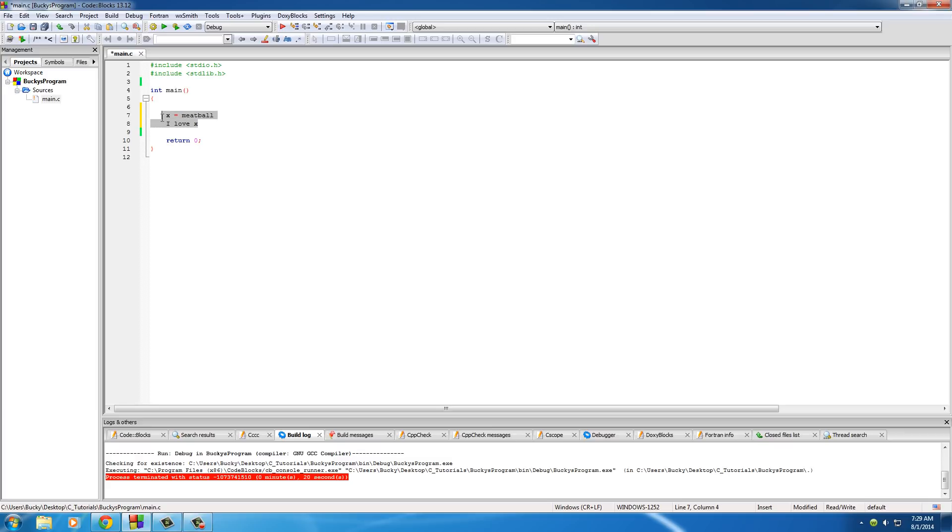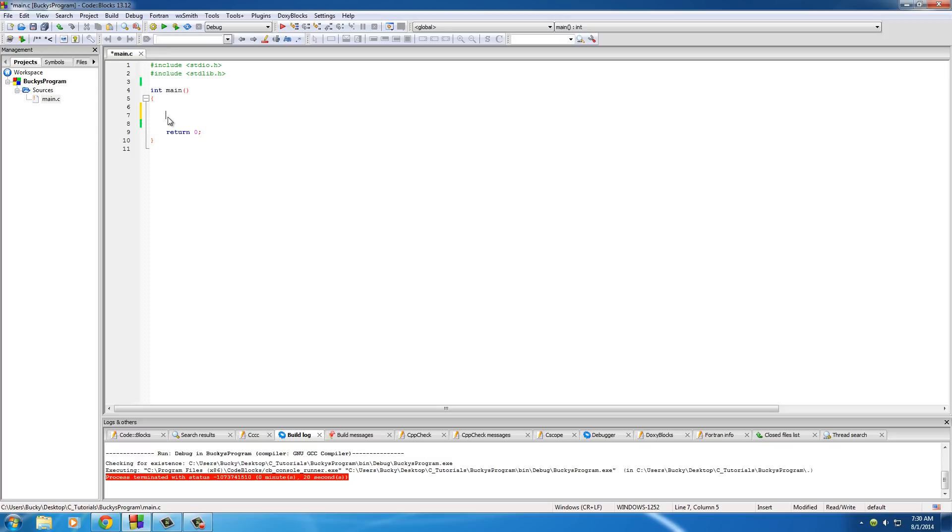Again, this isn't computer code, but that's basically what a variable is - a placeholder for something else. Simple enough. Now let's go ahead and learn how to use them, how to write actual computer code that makes variables.